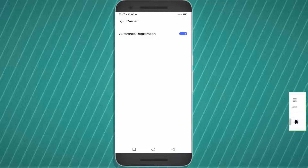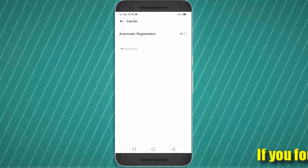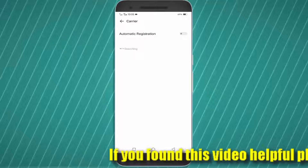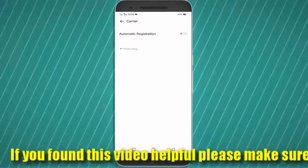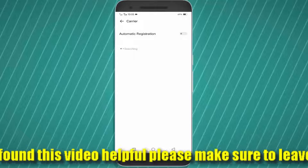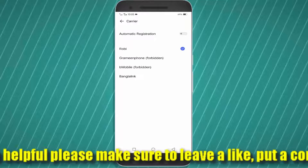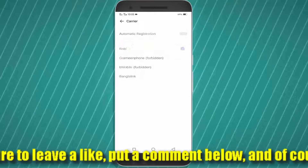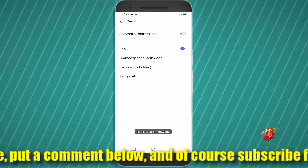Turn off the automatic registration and wait for the available networks in your area. Then select your SIM card to manually register on the network.